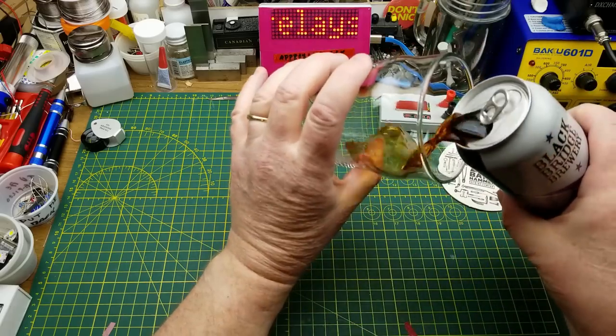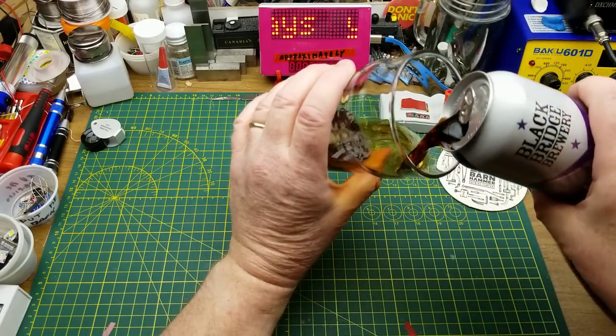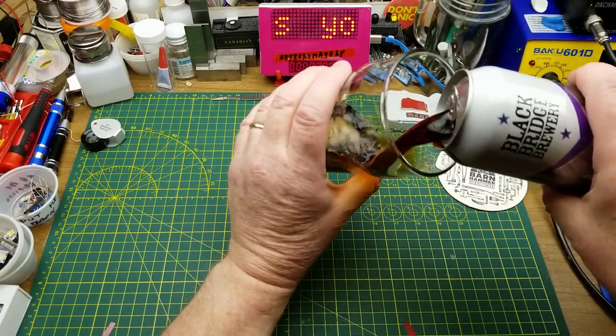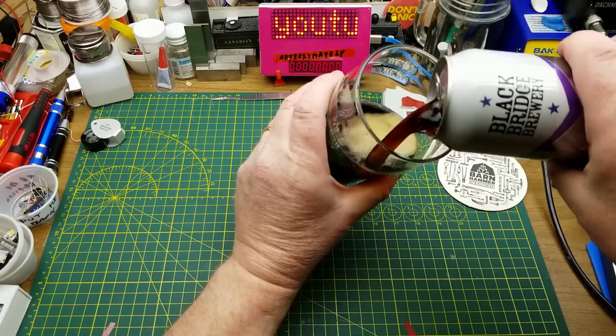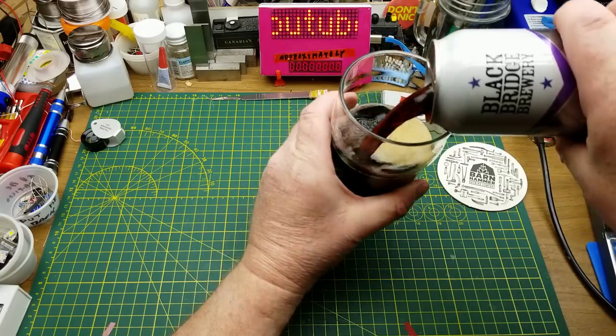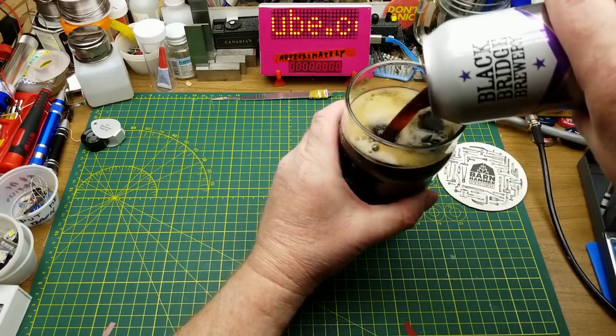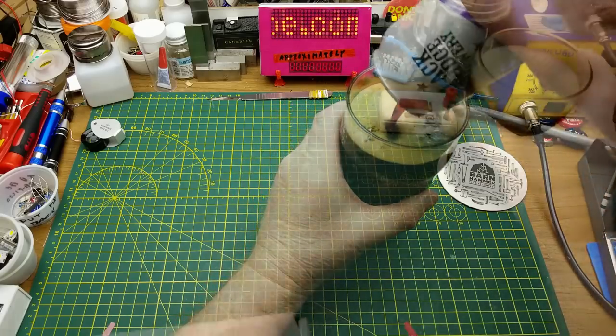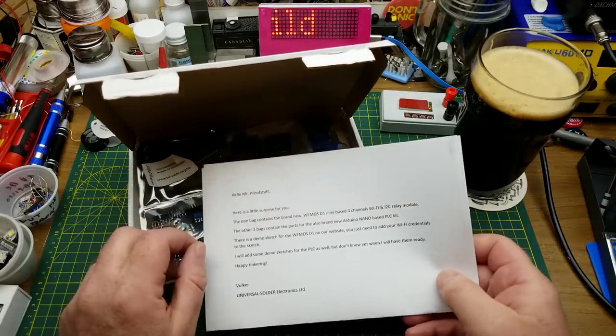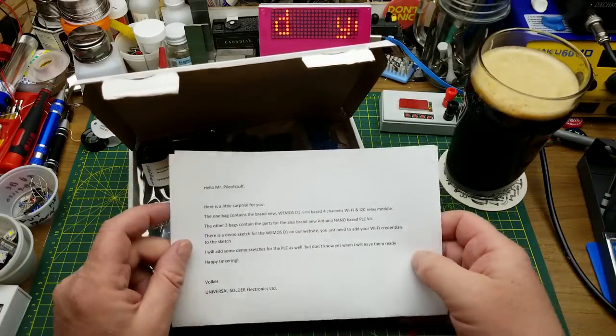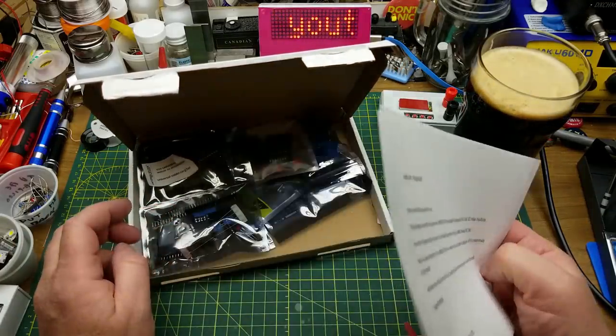From Blackbridge Brewery, this is their black roasted creamy milk stout brewed in Saskatchewan, specifically in Swift Current. The reason I've chosen a Saskatchewan beer today is because I'm putting together one of these kits that I got from Universal Solder, and that's where he is based in Saskatchewan, so I thought it was only fitting.